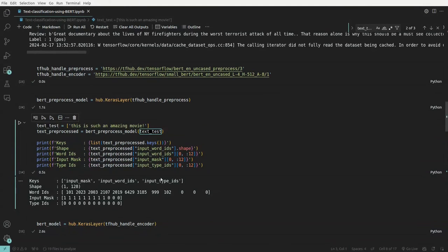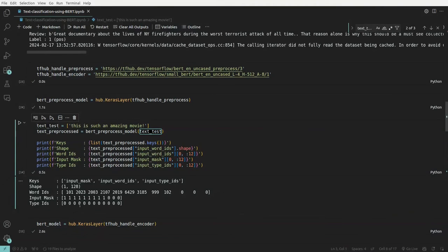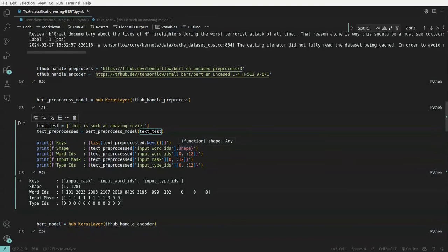The BERT pre-processing model generates three keys: input_mask, input_word_ids, and type_ids. The words are converted to numeric form. The input_mask shows values like 1,1,1,0,0. Type_ids are 0 because we have only one sentence — for multiple sentences, the next sentence would be 1s, then 2s, and so on. Word IDs map each word token to a particular ID, with an embedding size of 1×128 for each word token.